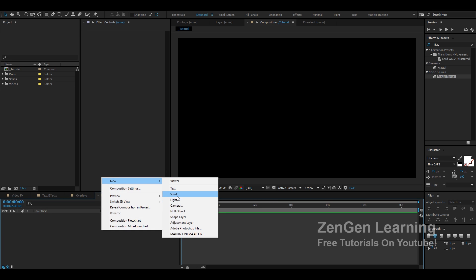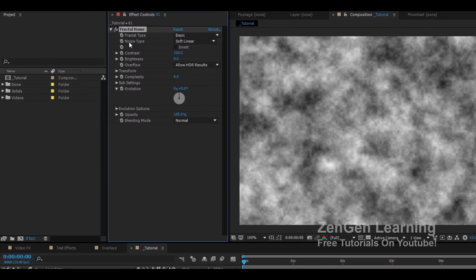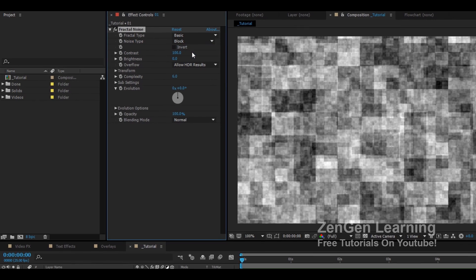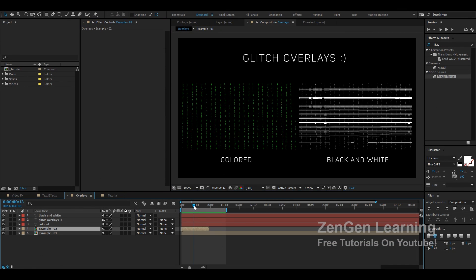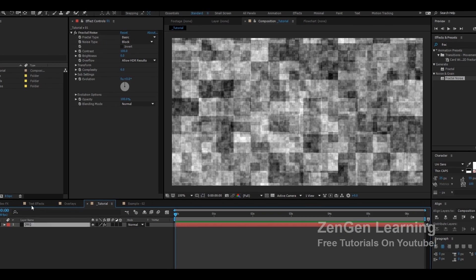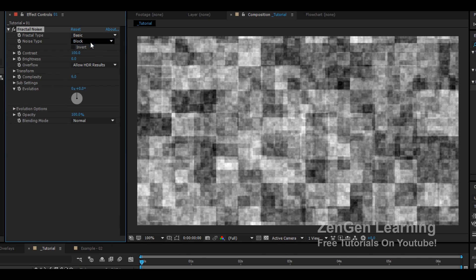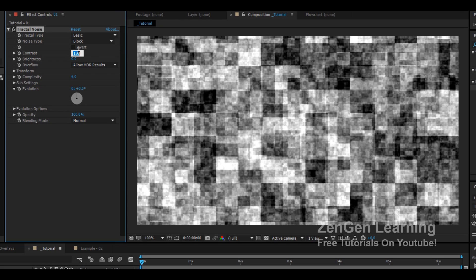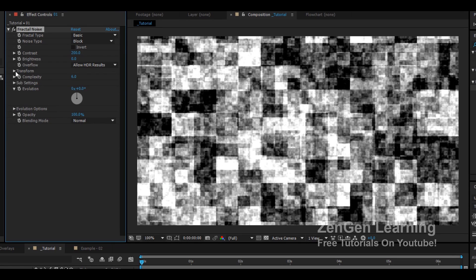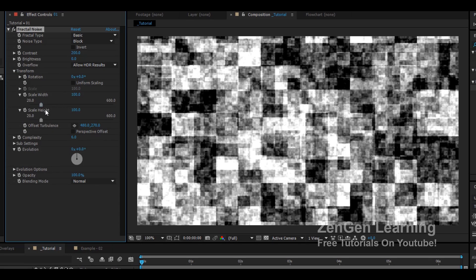I'm going to create a new solid first, name it 01, and add a fractal noise effect to it. I'm going to change the noise type to block. Basically what we're trying to do is create a lot of different line effects. In order to do that we're going to change from spline to block. I'll keep the fractal type to basic — basic works for this effect — and I'm going to change the contrast to about 150 to 200. We want a nice black and white effect. Next I'll go to the transform values and remove the check mark from uniform scaling, which gives me scale width and scale height. I'm going to increase the scale width to about 8000.